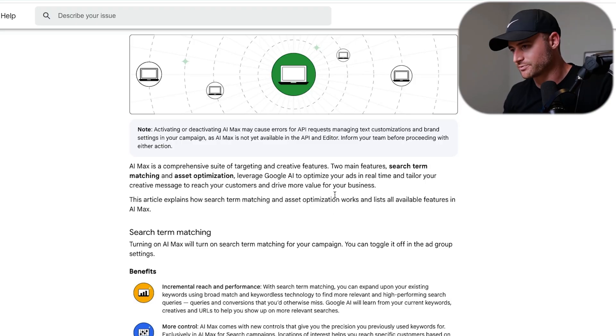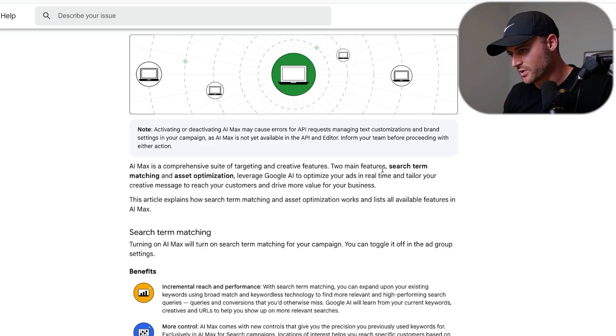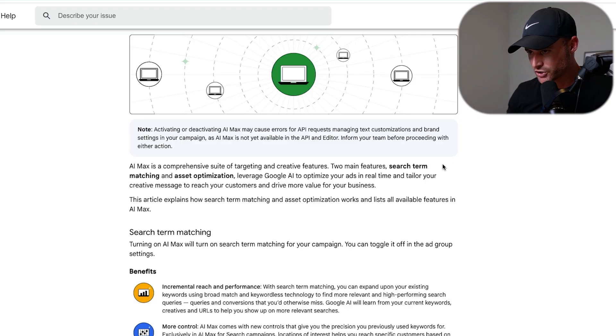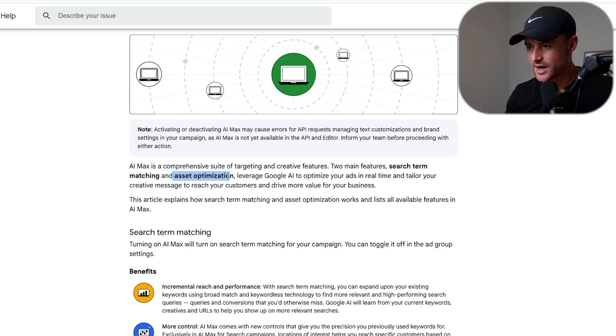I've got recommendations on how to use AI Max, or at least how to test it if you haven't tested AI Max yet. Before we dive into a real account, what is AI Max? Just in case you don't know, it is basically two main features: search term matching, and then also asset optimization.